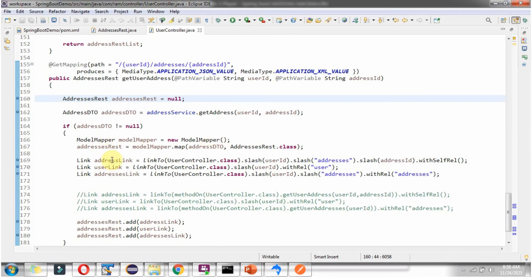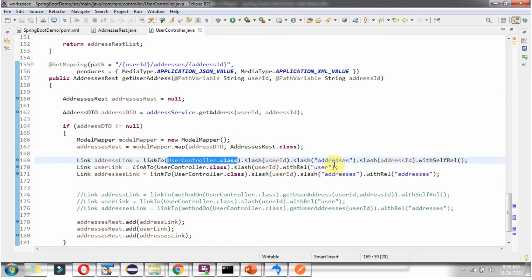Here I am creating links. The first one is addressLink — a link to the UserController class, slash userId slash addresses slash addressId. This relationship is a self-relationship, and using this link we can call this method. The next one is userLink — a link to UserController.class slash userId. The relationship is 'user'. Using this link we can get user details and, for that particular user, whatever addresses are there we can also get.